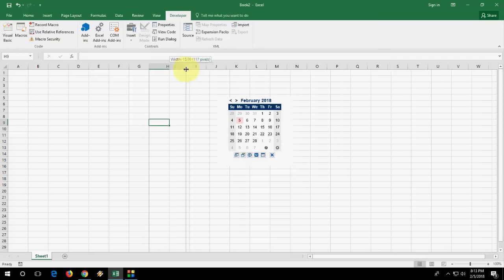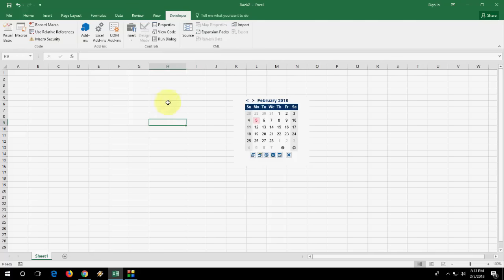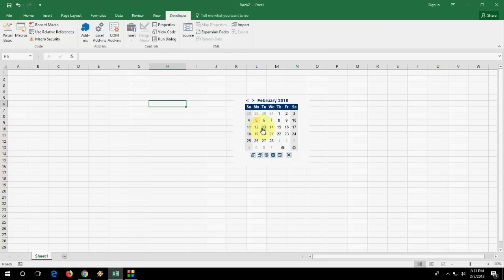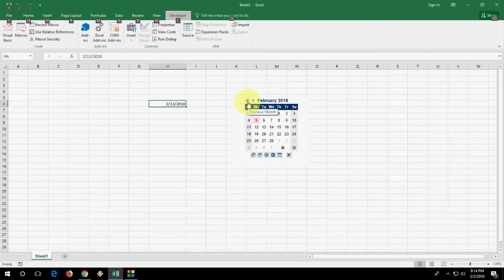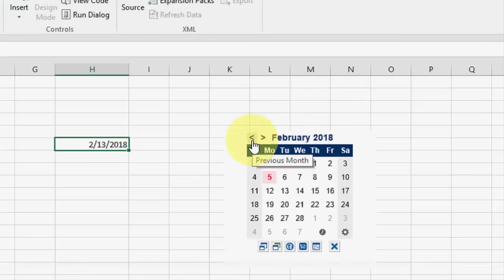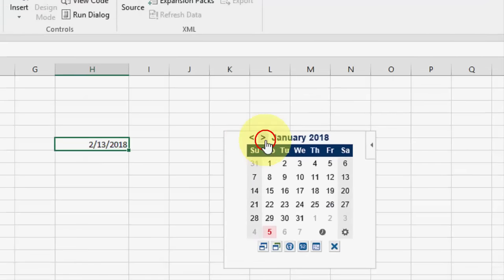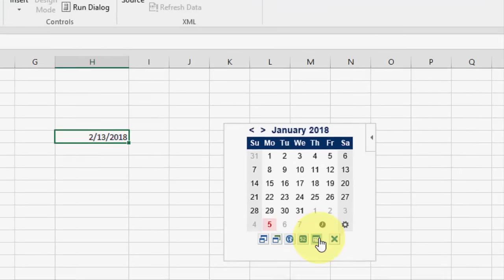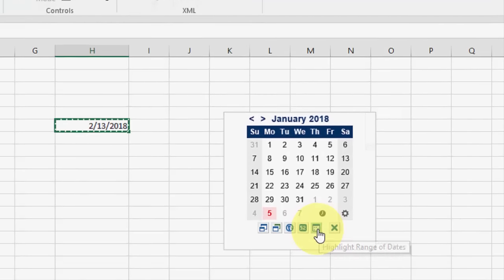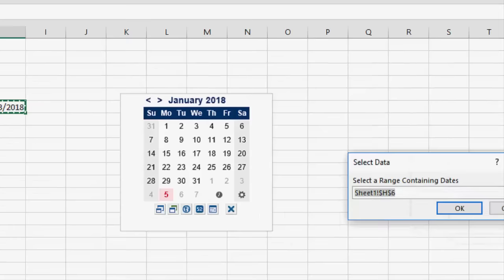So where you want to insert the date, just cursor on the cell and click here and you will get the date. Look at that. You can change your month. If you want you can go with the more setting.